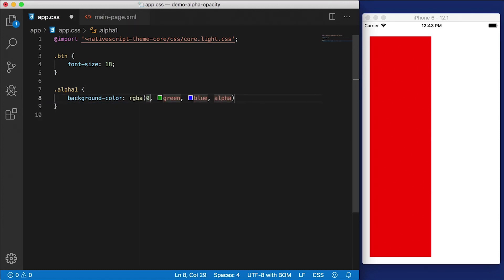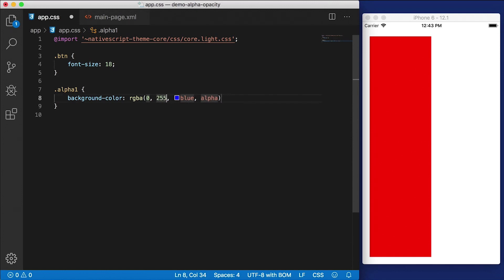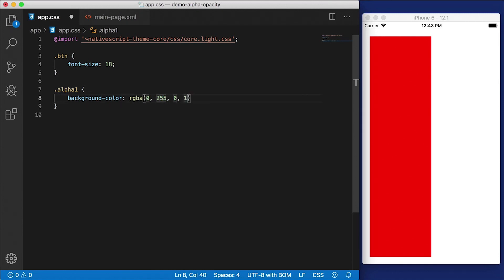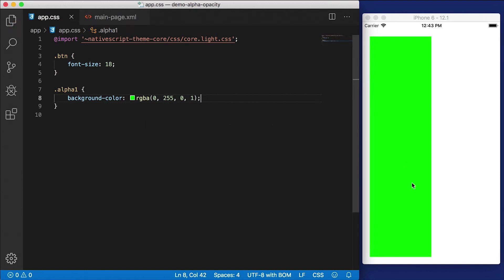We're going to go with zero for red, for green we're going to go with 255, which is maximum green, and for blue, we're going to go with zero. And for alpha, we're going to go with one. So alpha goes from zero to one, and one means fully visible, and zero means invisible. So right now we're going to get a nice green stack layout there with the green background.